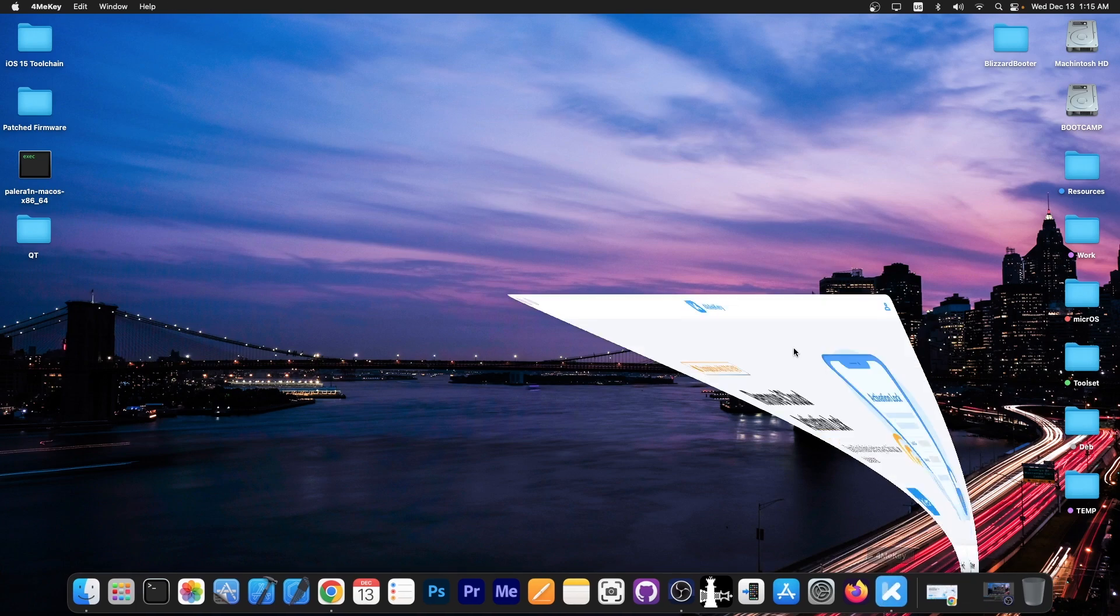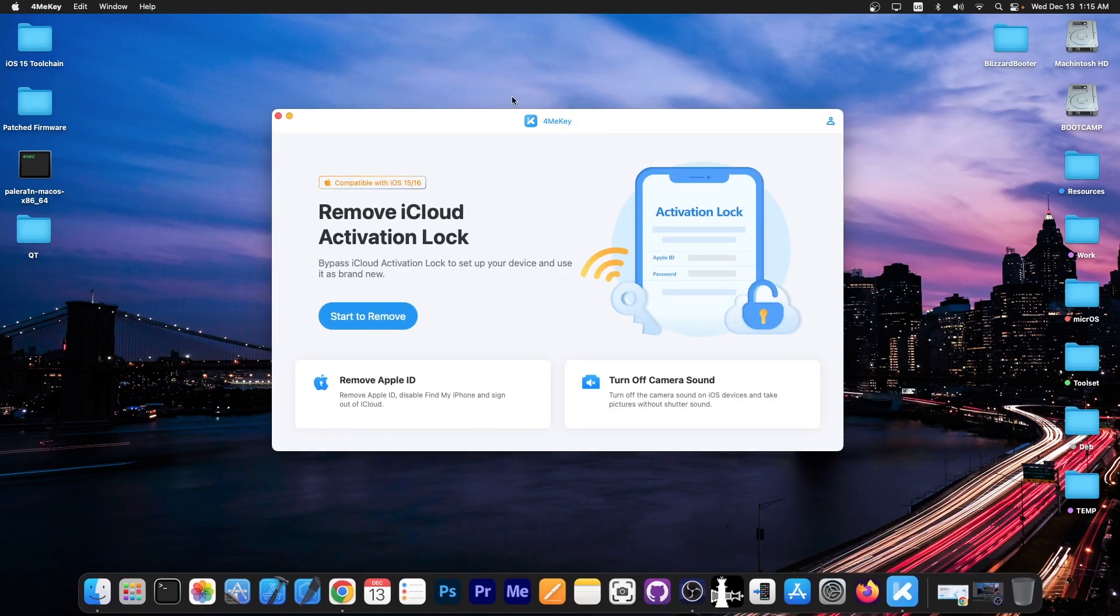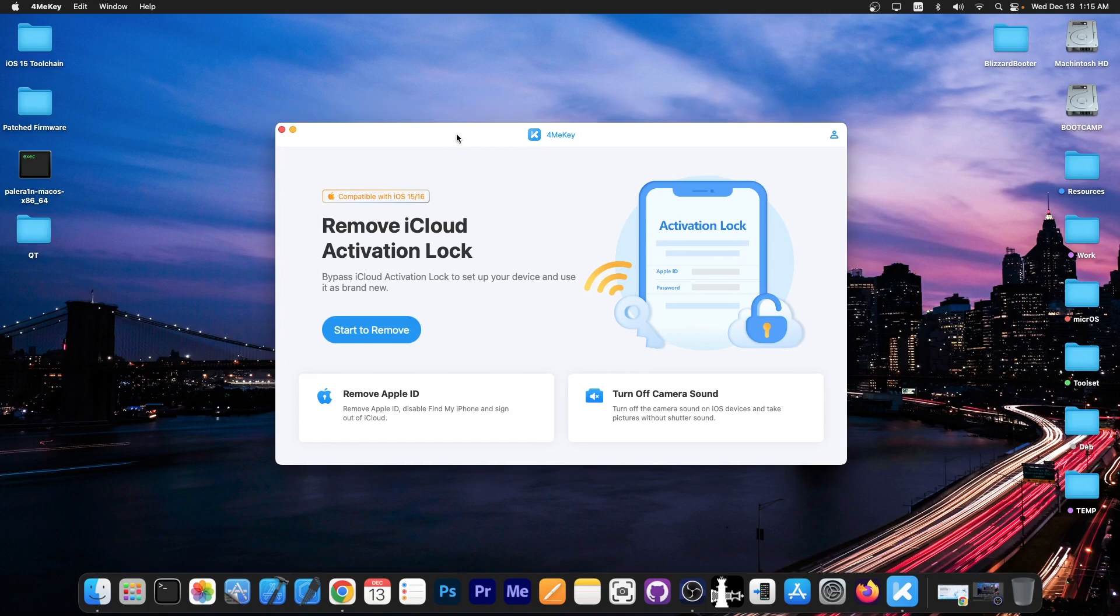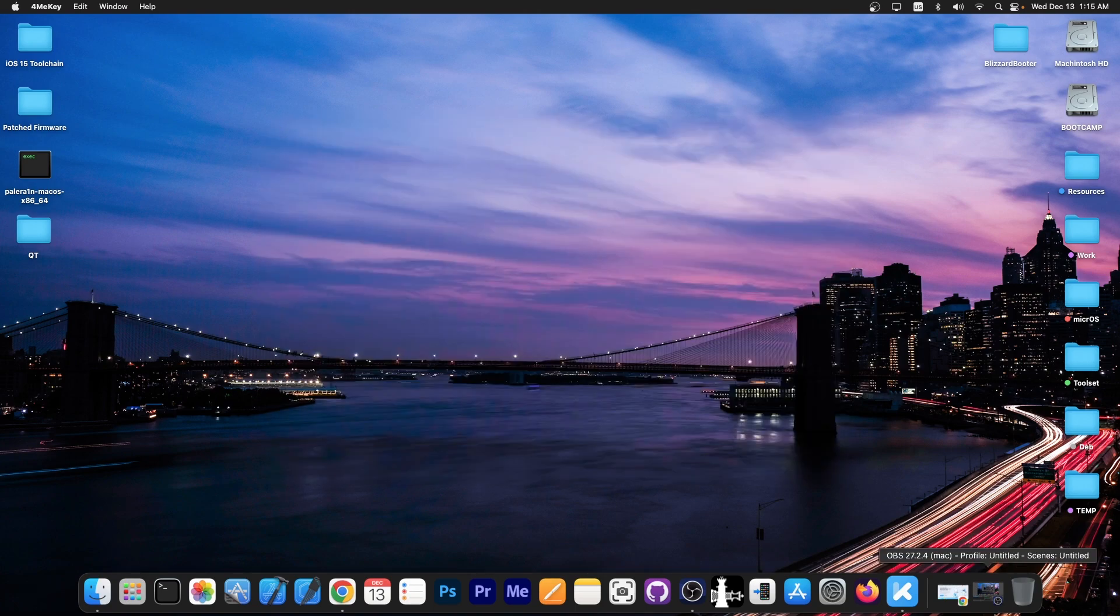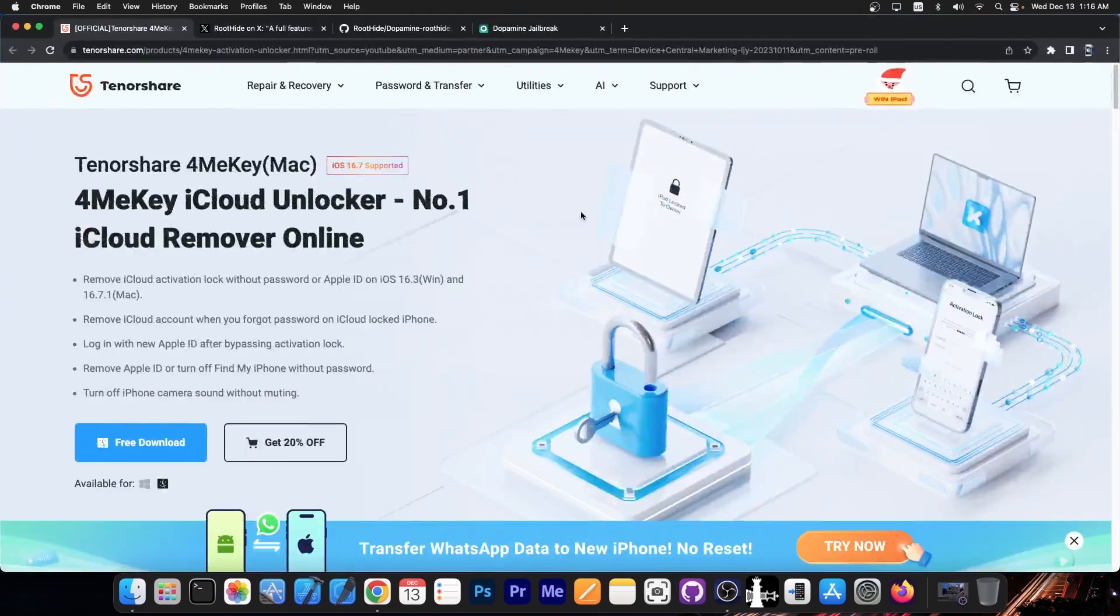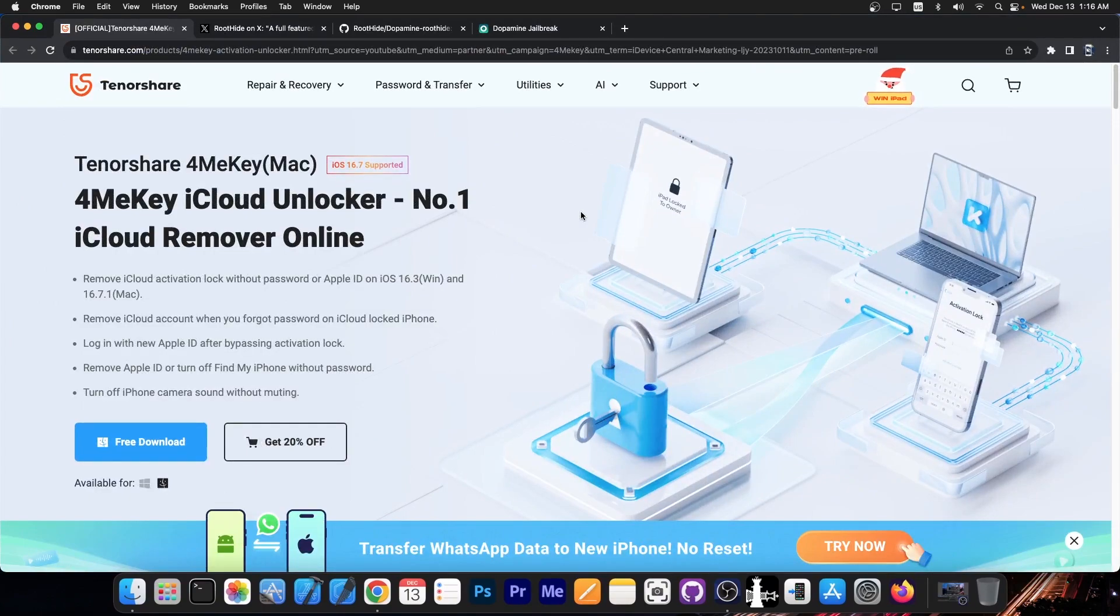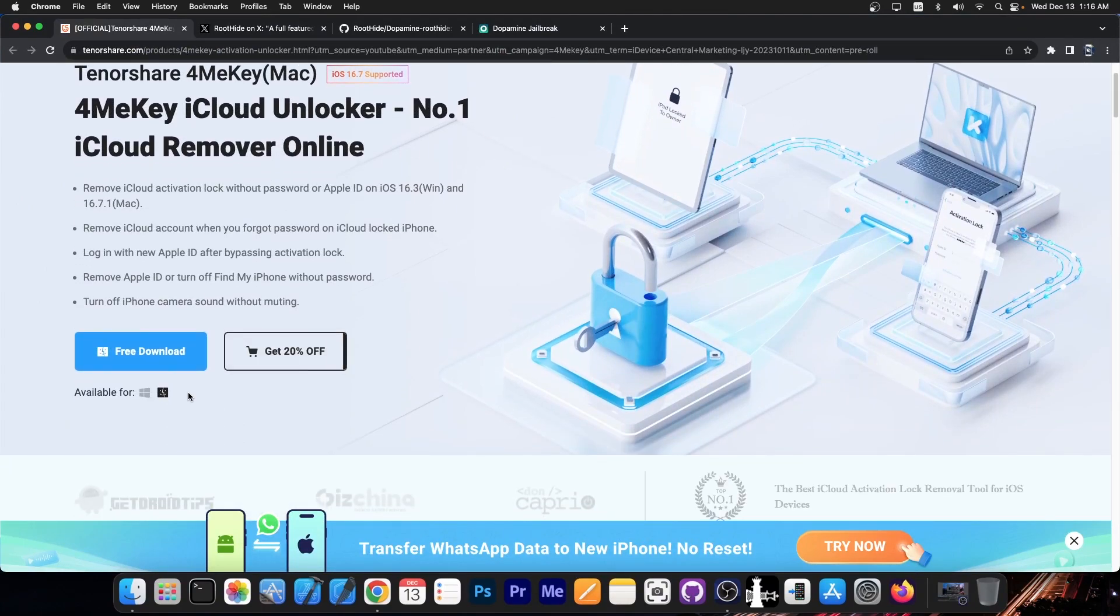This video is brought to you by FormeKey, a software compatible with iOS 15 and 16 that allows you to remove the iCloud activation lock if you have a secondhand device and you got scammed or if you accidentally set up an Apple ID you no longer remember. This supports iPhone 10 and older on iOS 16 and iOS 15. You can also turn off the camera sound and remove the Apple ID from those devices and the free trial is available for both Windows and macOS.